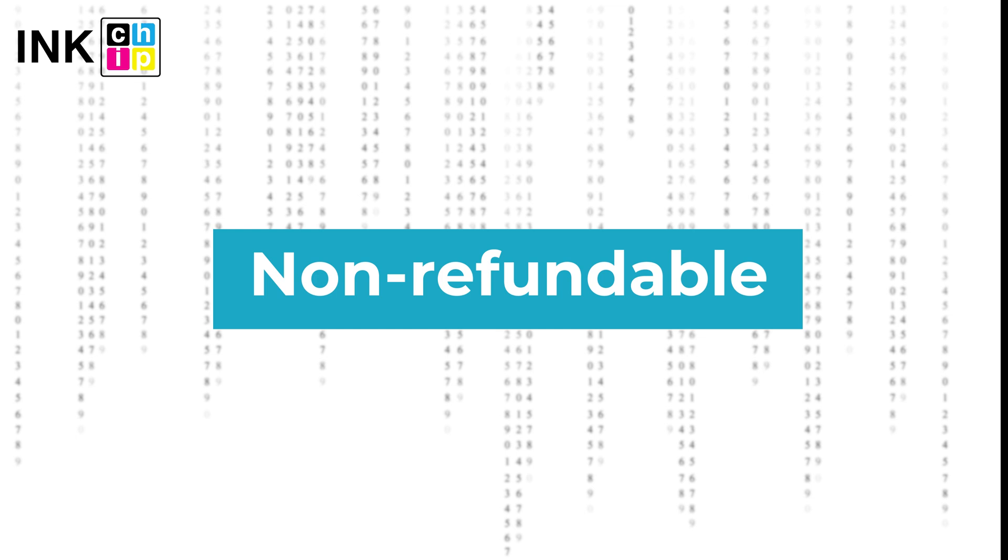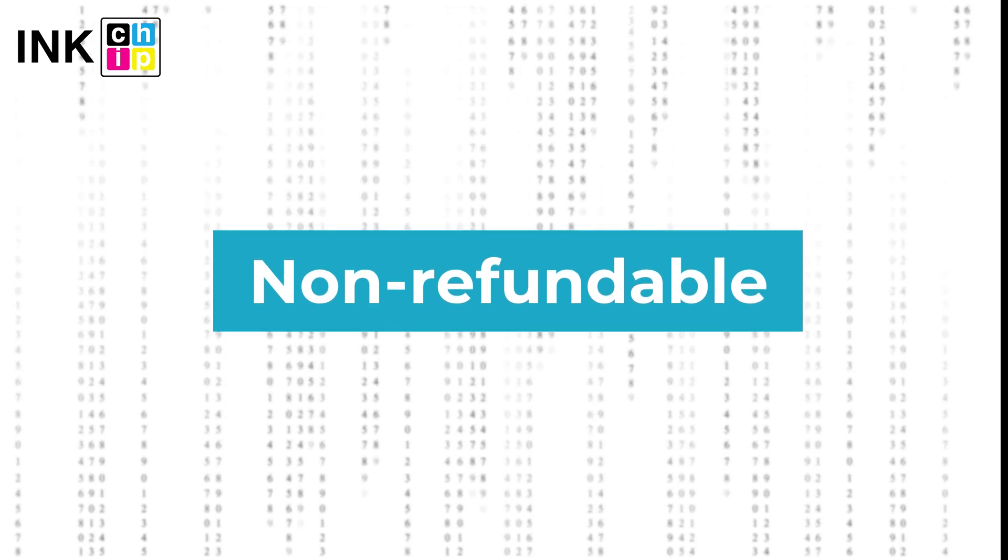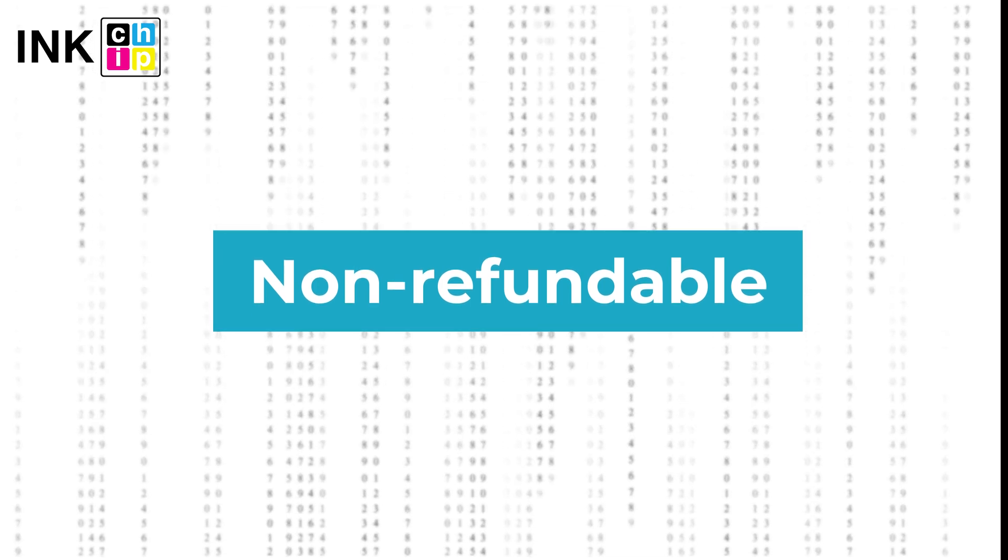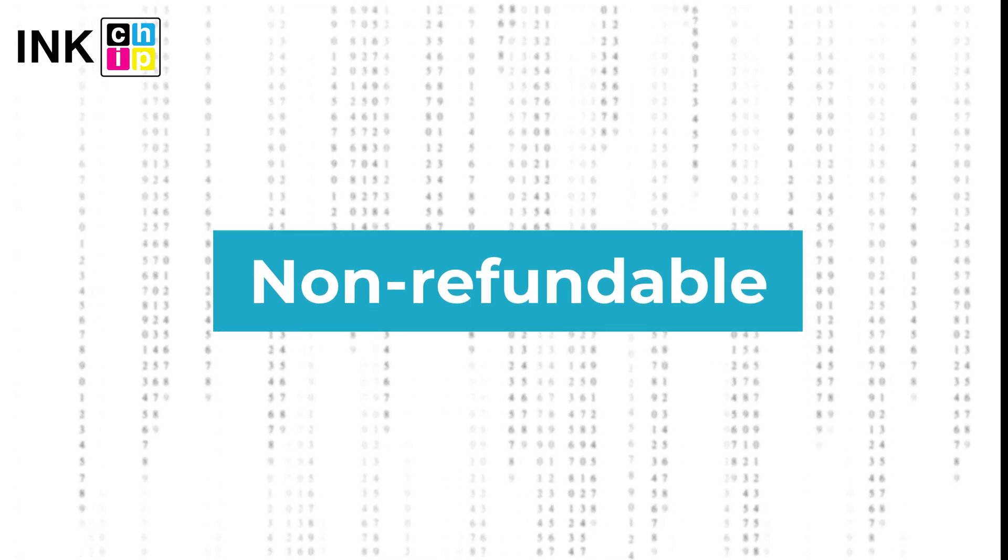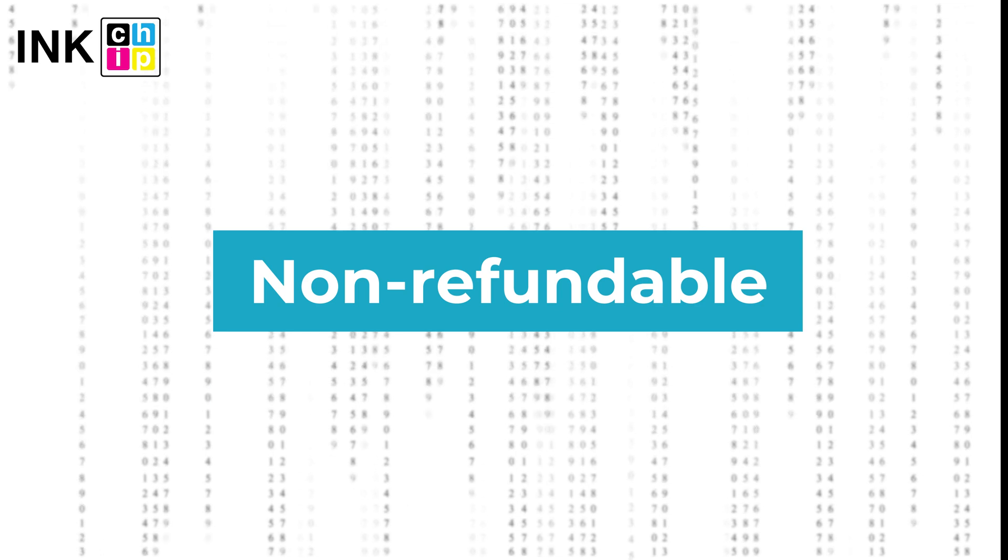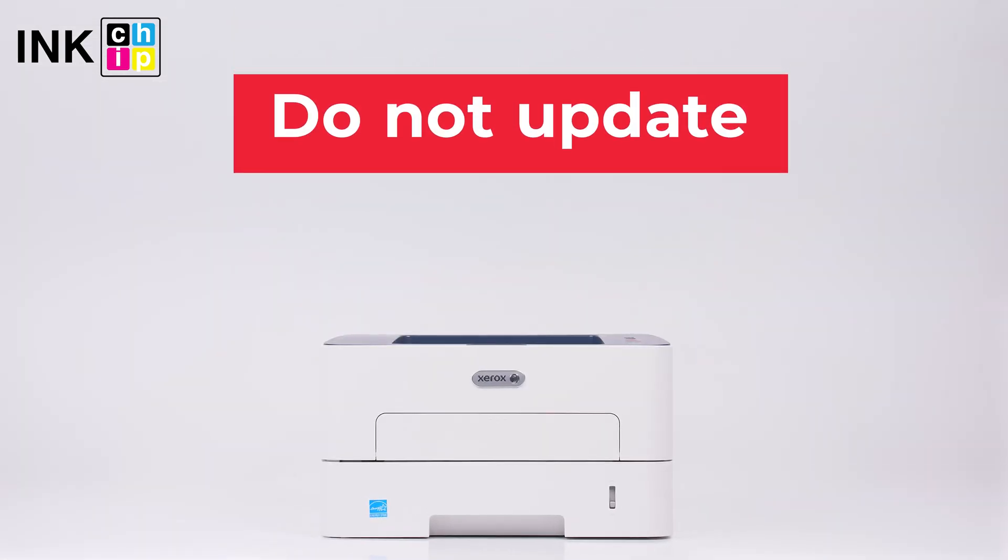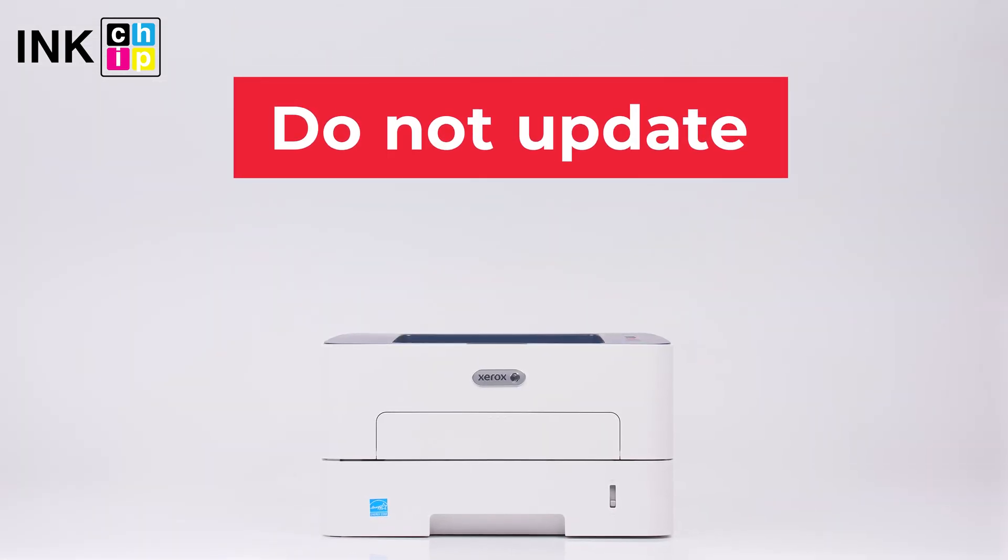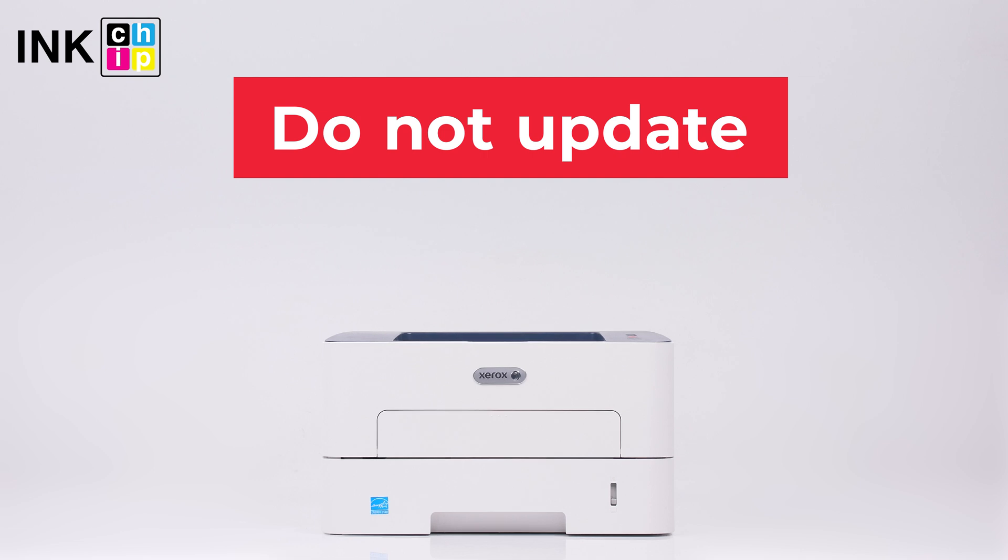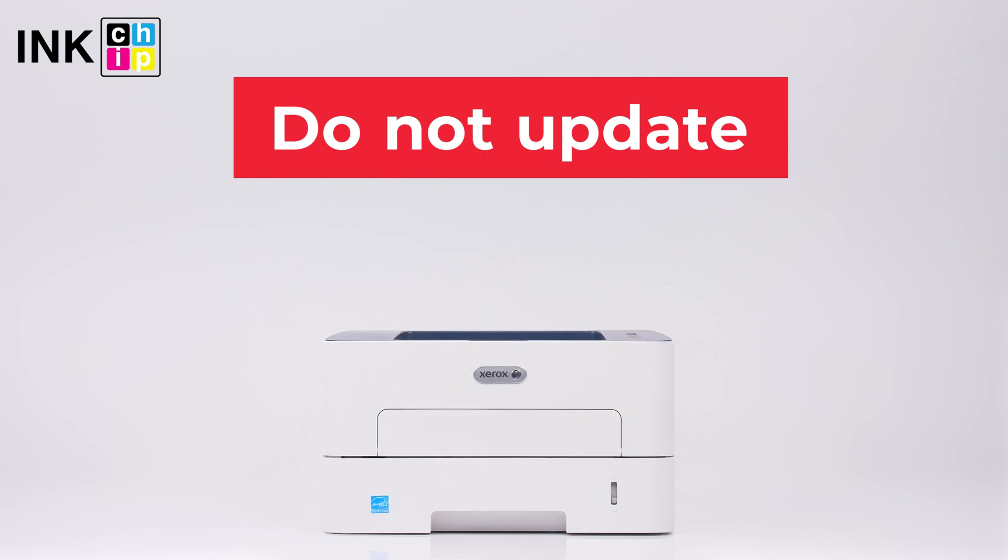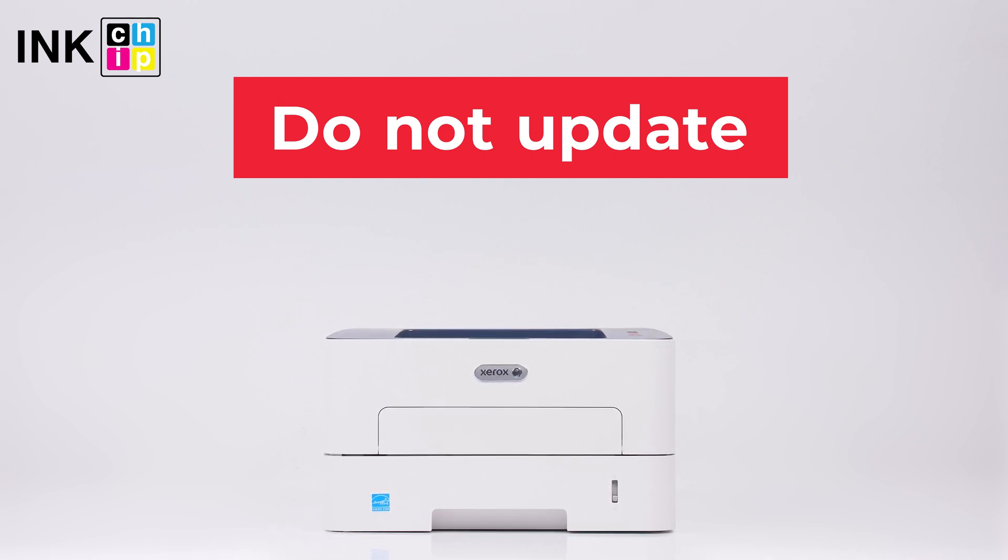Note, InkChipFix reset firmware is non-refundable. It's generated for only one printer and can't be used on other printers. Please note you shouldn't update the printer's firmware. Otherwise, it will reset to default settings, so you will need to recover the chipless firmware.